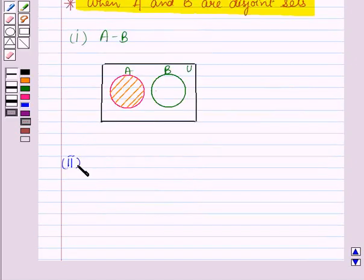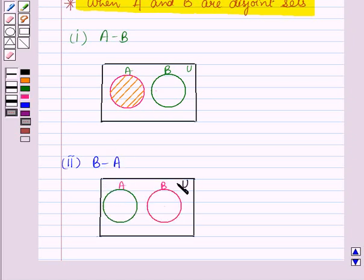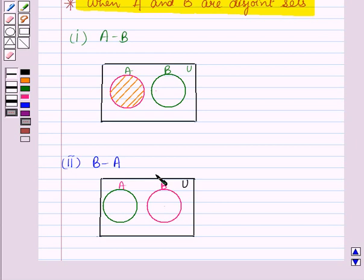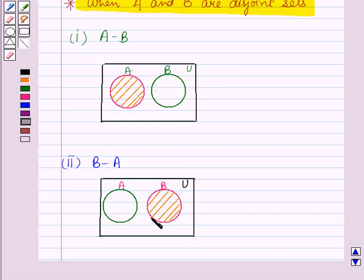Now let us draw a vane diagram representing B minus A when A and B are disjoint sets. Here A and B are two disjoint sets and we have to find B minus A — those elements of B which are not in A. We shade that region of B which is not in A. This shaded region represents B minus A, that portion of B which is not in A, when A and B are disjoint sets.